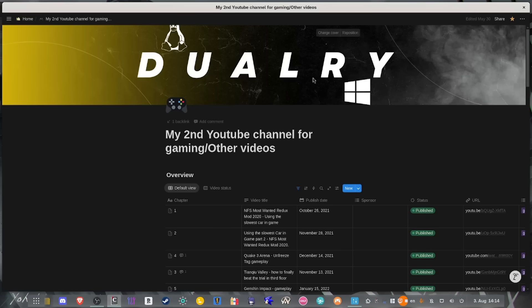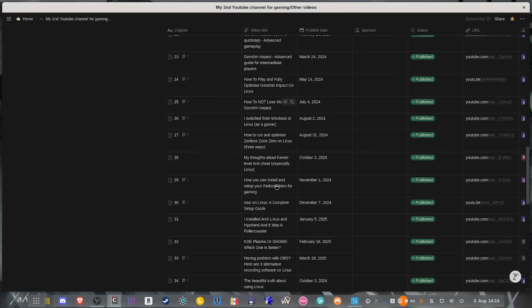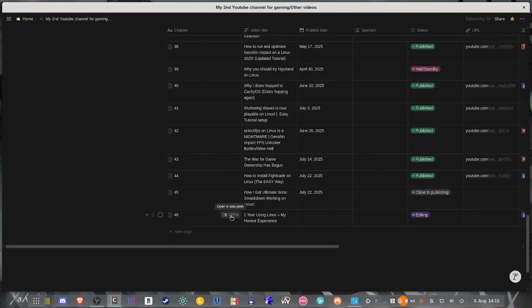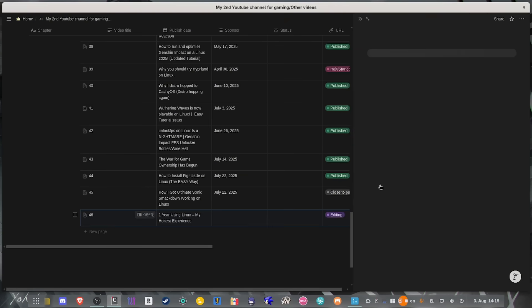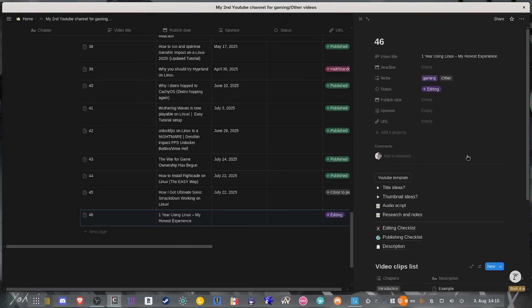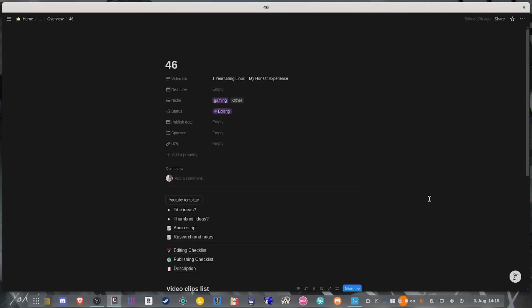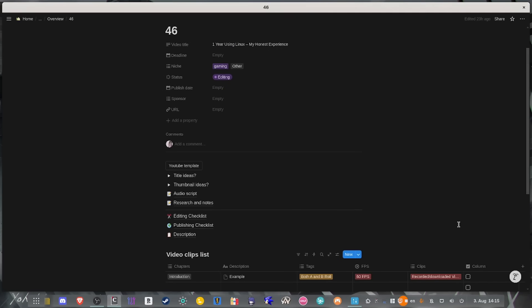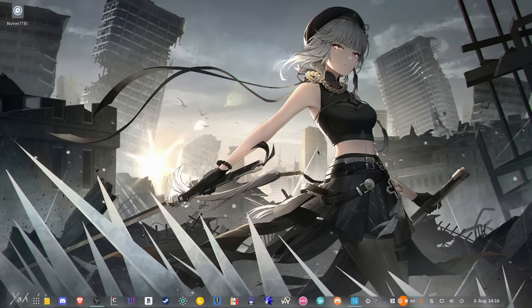This is where I actually start creating one database entry for each video. I add the title, the niche, the status. As you can see, it says editing because I'm literally editing and working on this video. Once I have all the things I need, I pretty much record, edit, and double check if there's anything missing. Maybe I didn't pronounce a certain word right, or maybe I didn't do enough research. I just watch the video again. And once the video is done, I upload it to YouTube. As for thumbnails, I use Canva, which works on Linux and Windows.